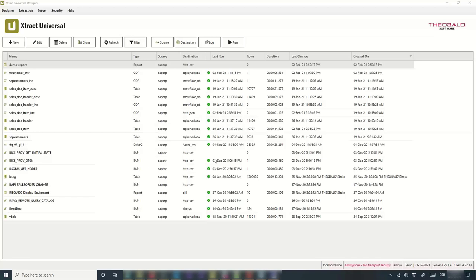Question: do the SAP nodes store user credentials? That's up to you — KNIME provides different ways to handle credentials. You can store them with the workflow or pass them via credential nodes. Question about 'Xtract IS': it's an embedded SAP connector for Microsoft SQL Server Integration Services, an ETL tool. It supports the same features and components as Extract Universal.